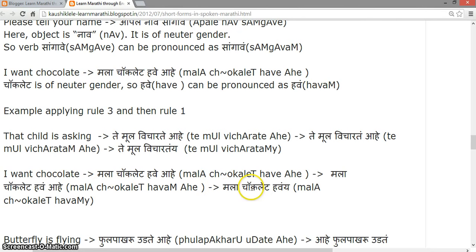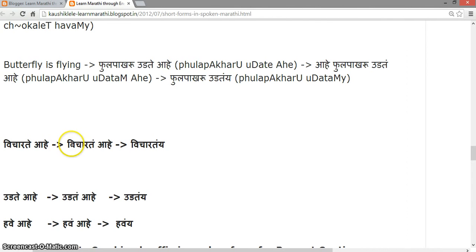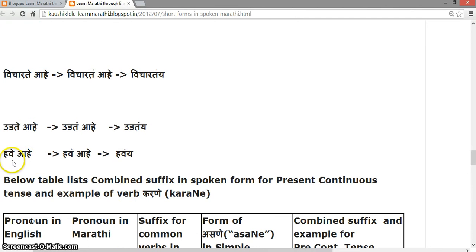'Butterfly is flying' — 'Ful app akhru ujdte ahe'. Applying the rules, 'uudte ahe' finally becomes 'udutye'. So 'vicharte ahe' becomes 'vichartye', 'udte ahe' becomes 'udutye', and 'haave ahe' becomes 'haave'.